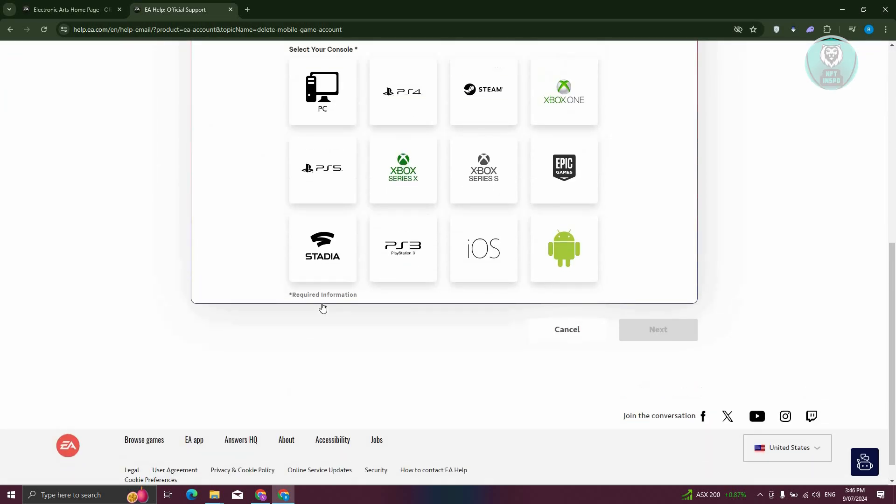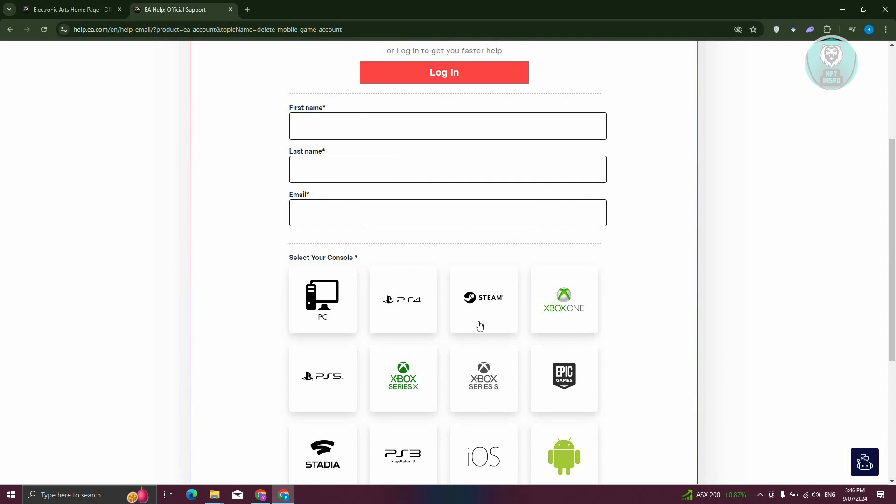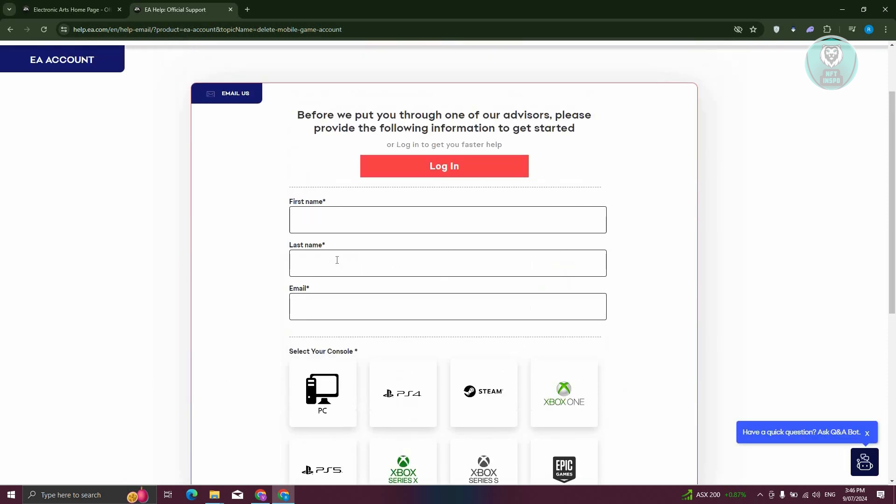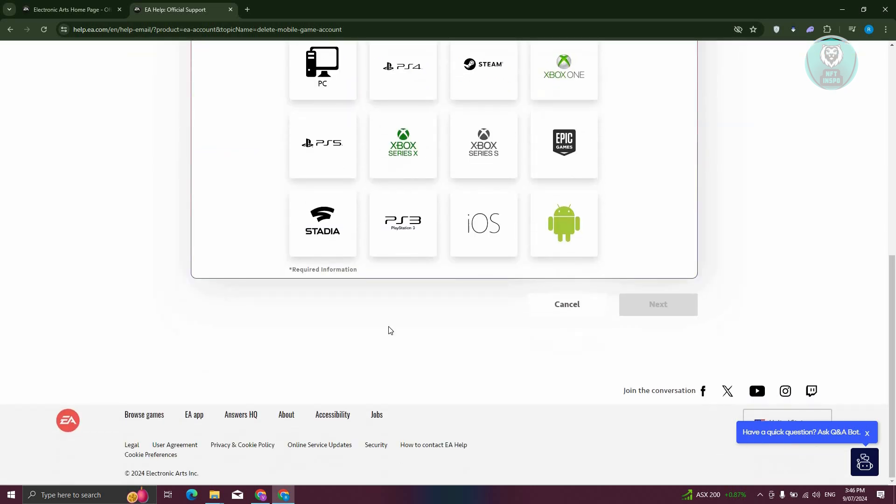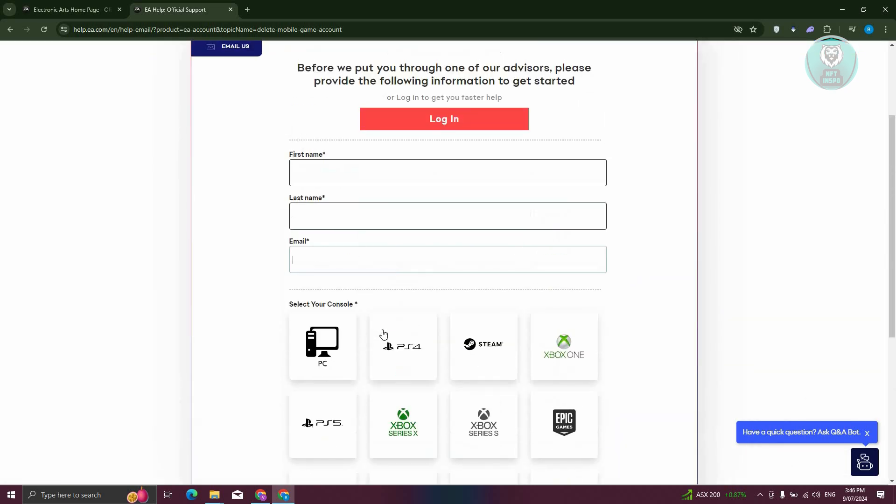Make sure to choose PC, PS4, Steam, and whatever account you're currently playing at and provide the first name, last name, email. Then provide the details and you should be able to reach out to them regarding deleting your EA account.